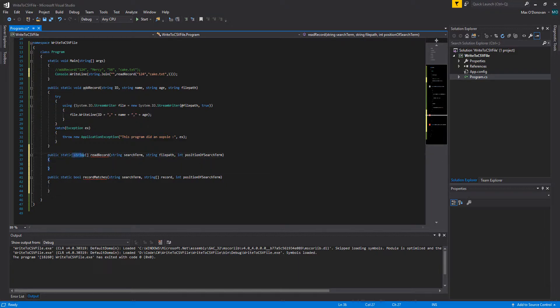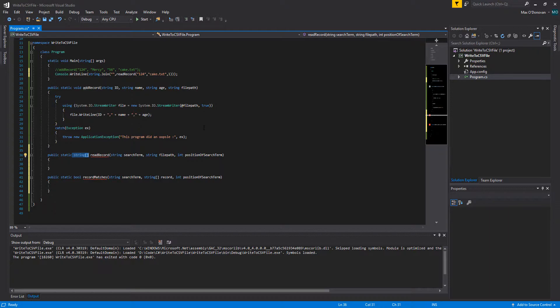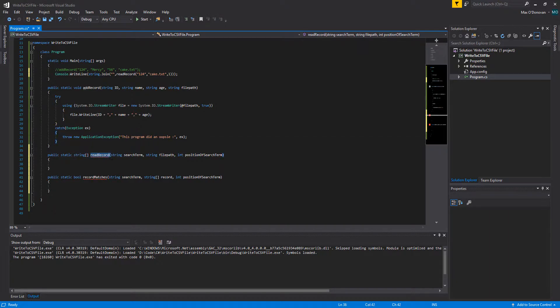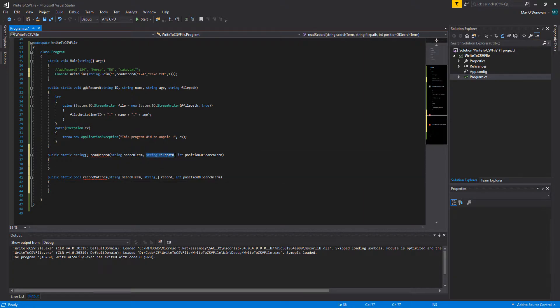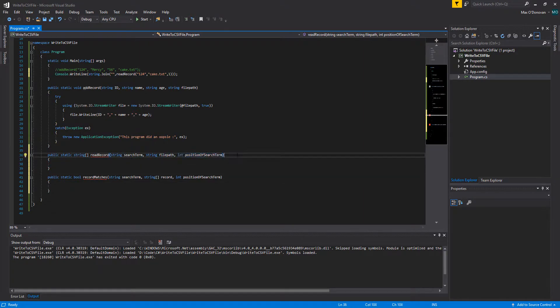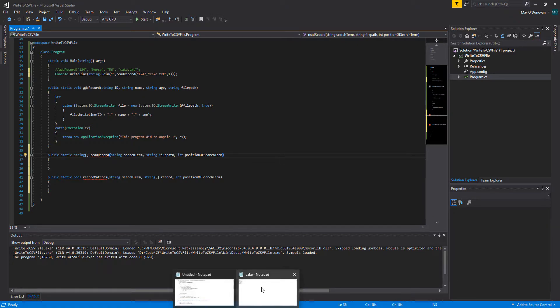So it's a public static method, it's a string array which means it's going to return a string array where the method was called. It's called read record and it takes in a string called search term, a string called file path, and an integer called position of search term.